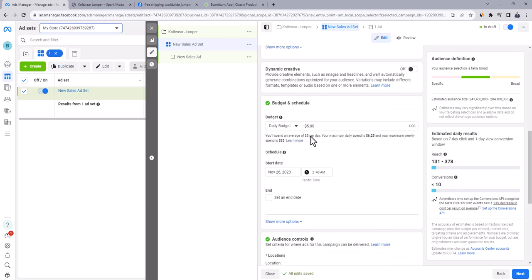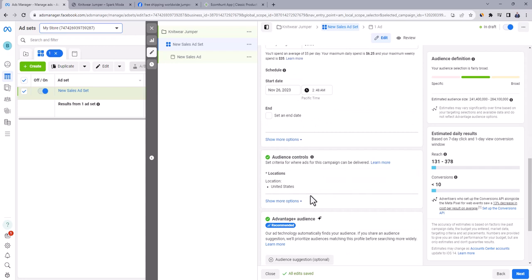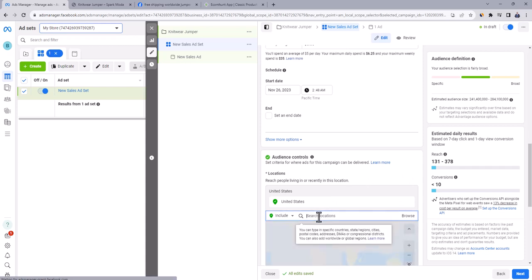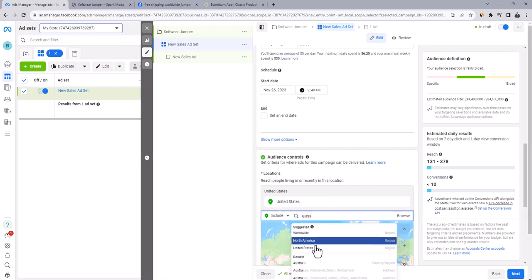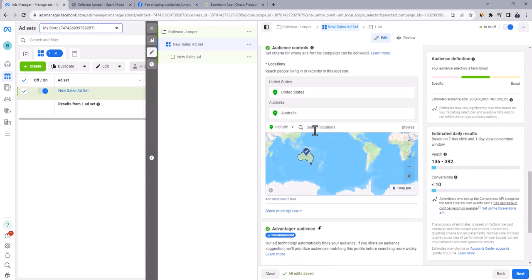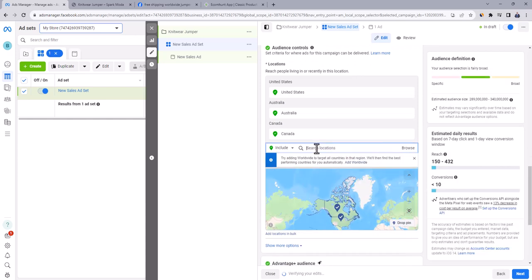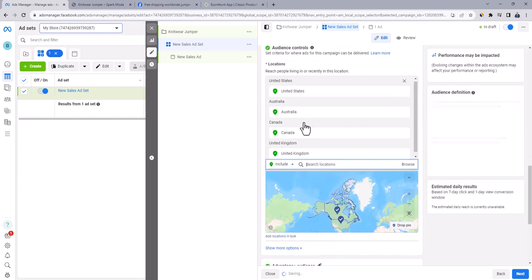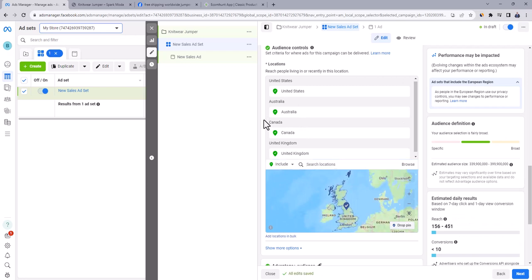Go to audience control. And here we're going to target audience in four countries. Click here on edit and insert the first country, U.S. The second country will be Australia. And then insert the third country, Canada. And the last one will be UK. These are the world's biggest e-commerce markets for online sales. And by targeting them in the test phase, you'll get a clear picture of product viability.